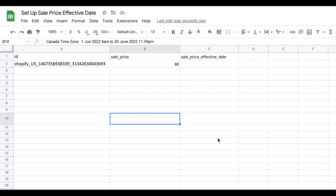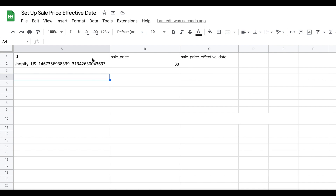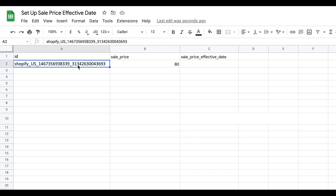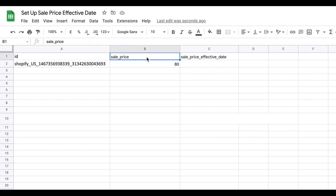To set up the sales price for the effective dates, first you need to create a CSV file. I've opened up a Google Doc to show you how this is done. You need three columns in your CSV file: first is the ID, which is the Shopify product ID found in your Google Merchant Center account; second is sale_price, the price you want it to be — for example, 80; and third is sale_price_effective_date. These are the exact column names recognized by Google Merchant, so they must be stated correctly.